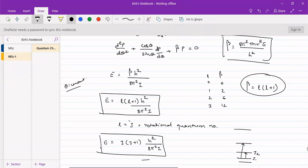So we get the equation for energy as E = j(j+1) h² upon 8π²I. This will be the equation for rotational motion.